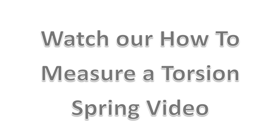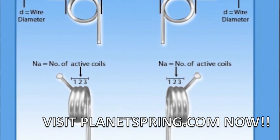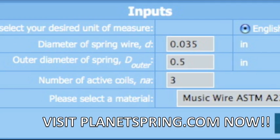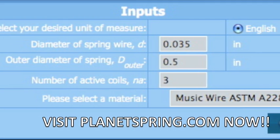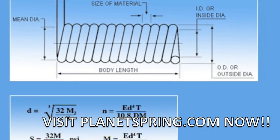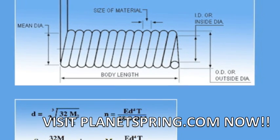Please see the picture at the top of the calculator or watch our How to Measure a Torsion Spring video to learn how to measure the number of active coils, wire diameter, and outer diameter because these will be the three inputs needed to begin the spring rate calculation.